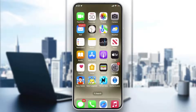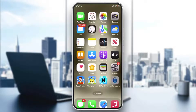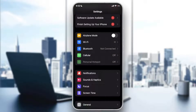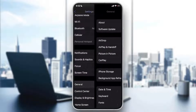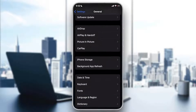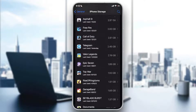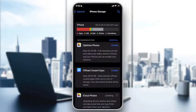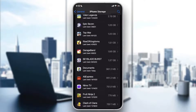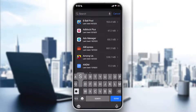Go to Settings, then go to General, and from General click on 'iPhone Storage.' From here you can see all the apps and programs listed. Just scroll up and click on Spotify.